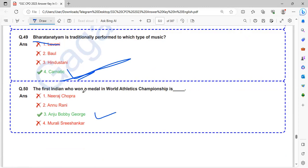The first Indian who won a medal in World Athletic Championship is Anju Bobby George.